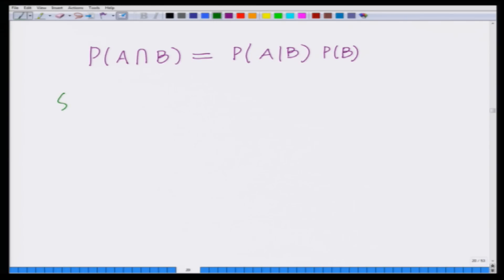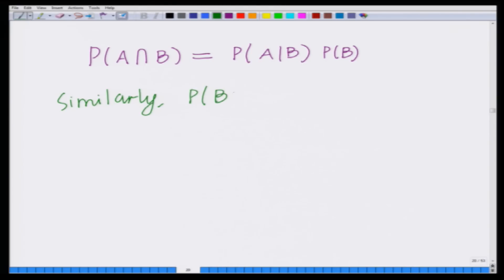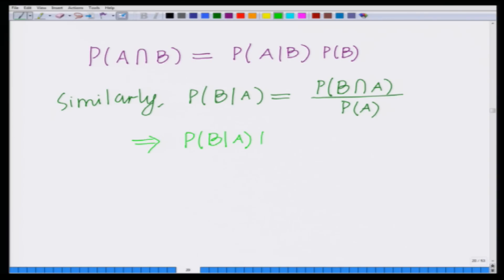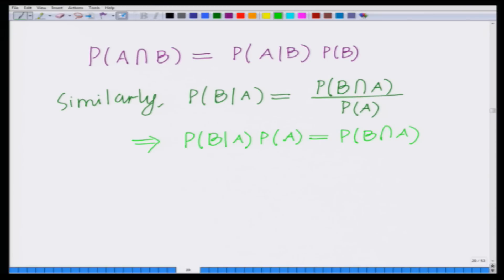Similarly, we can define the probability of B conditioned on A as P(B|A) = P(B∩A) / P(A), which implies P(B|A) · P(A) = P(B∩A). Now, since P(A∩B) = P(A|B) · P(B), and P(B∩A) = P(B|A) · P(A), and intersection is commutative, we can relate these two expressions.